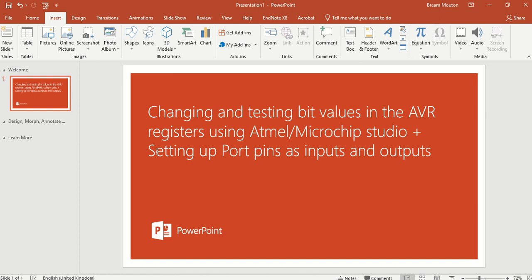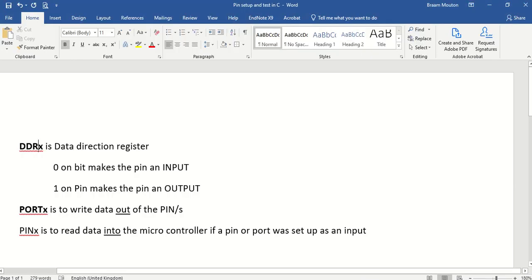And I'm also going to show you, because that follows after this first section, how to set up port pins as inputs and outputs. So I've set up here a Word document and the first thing I want to mention is that the DDR register,